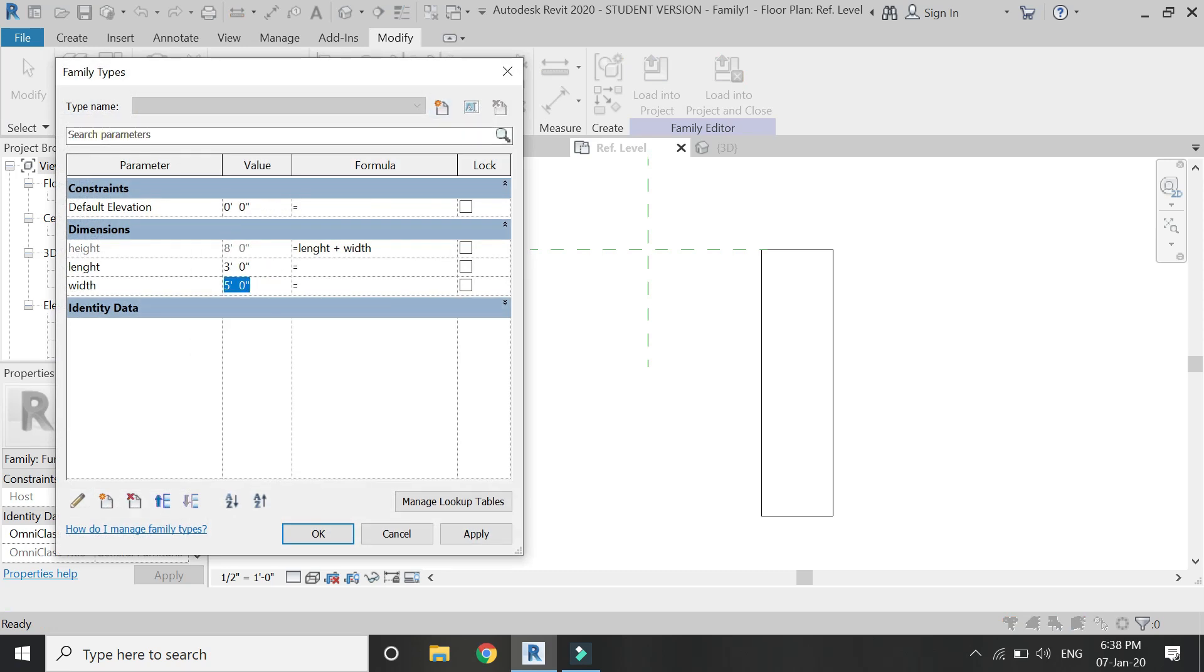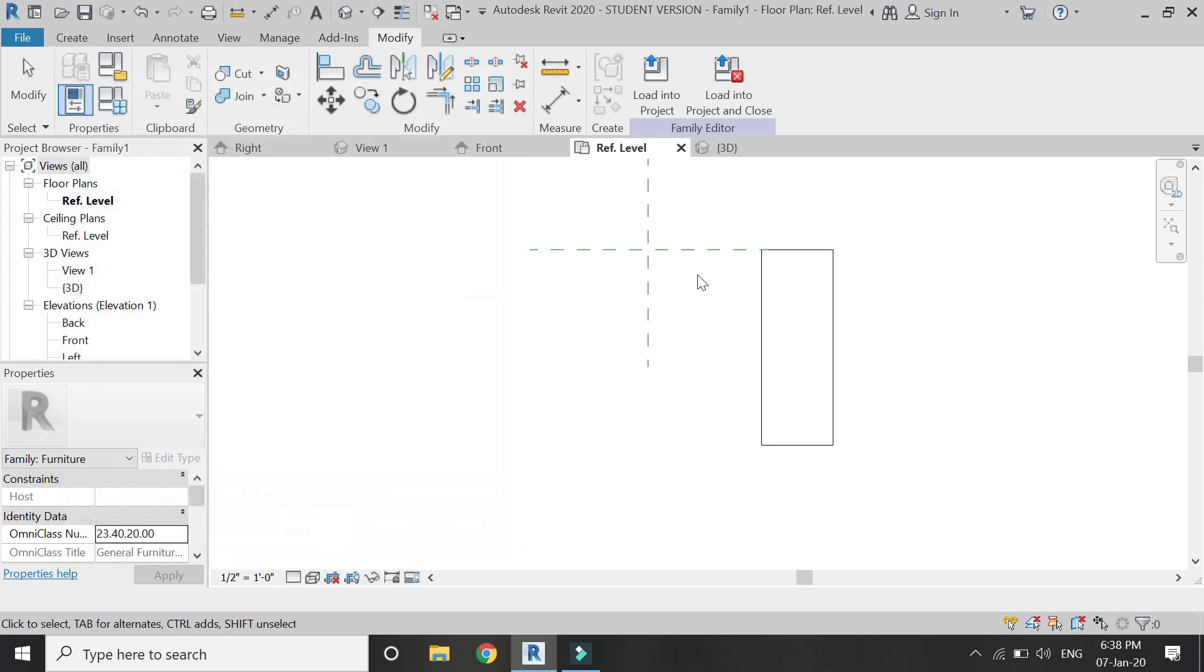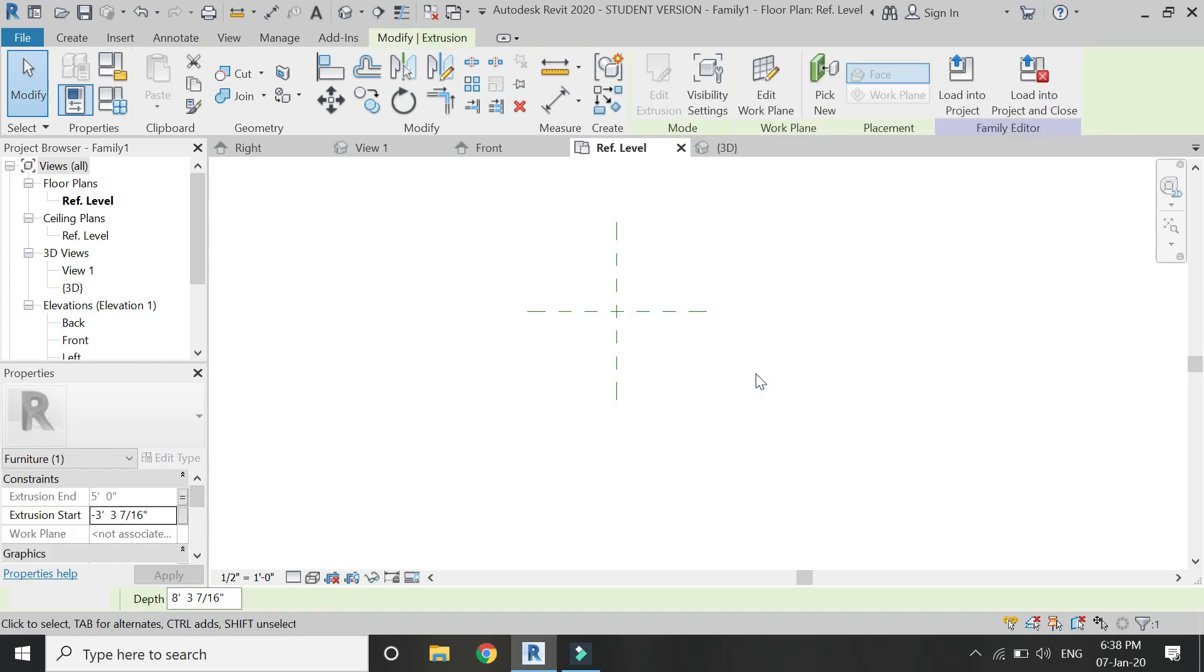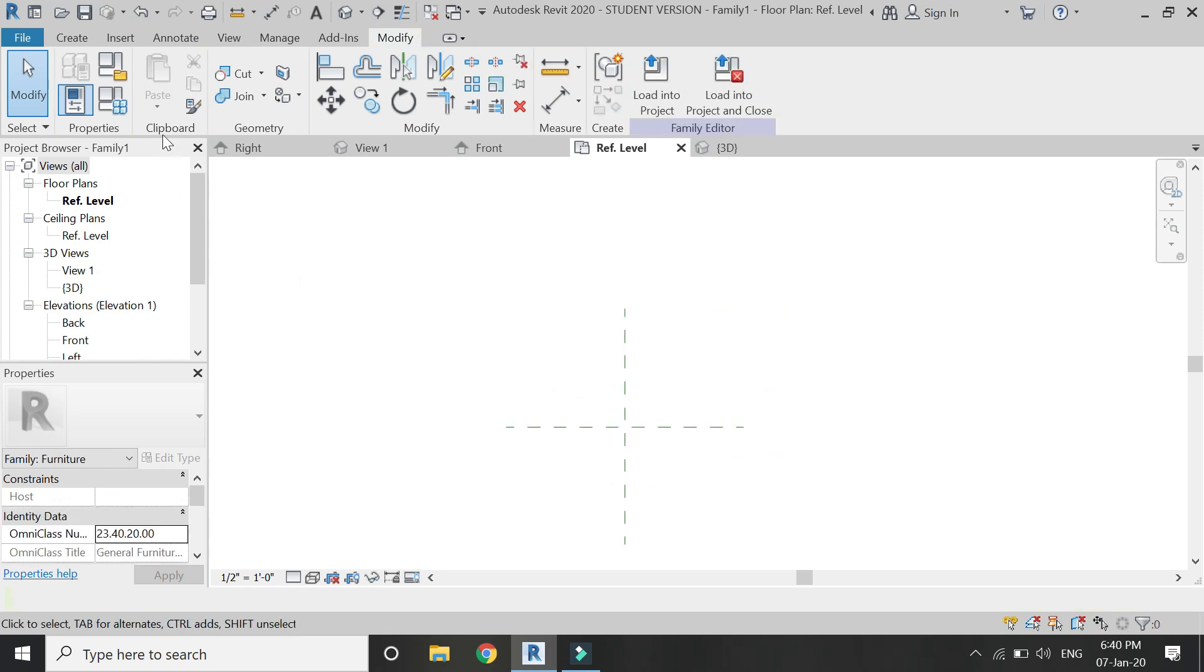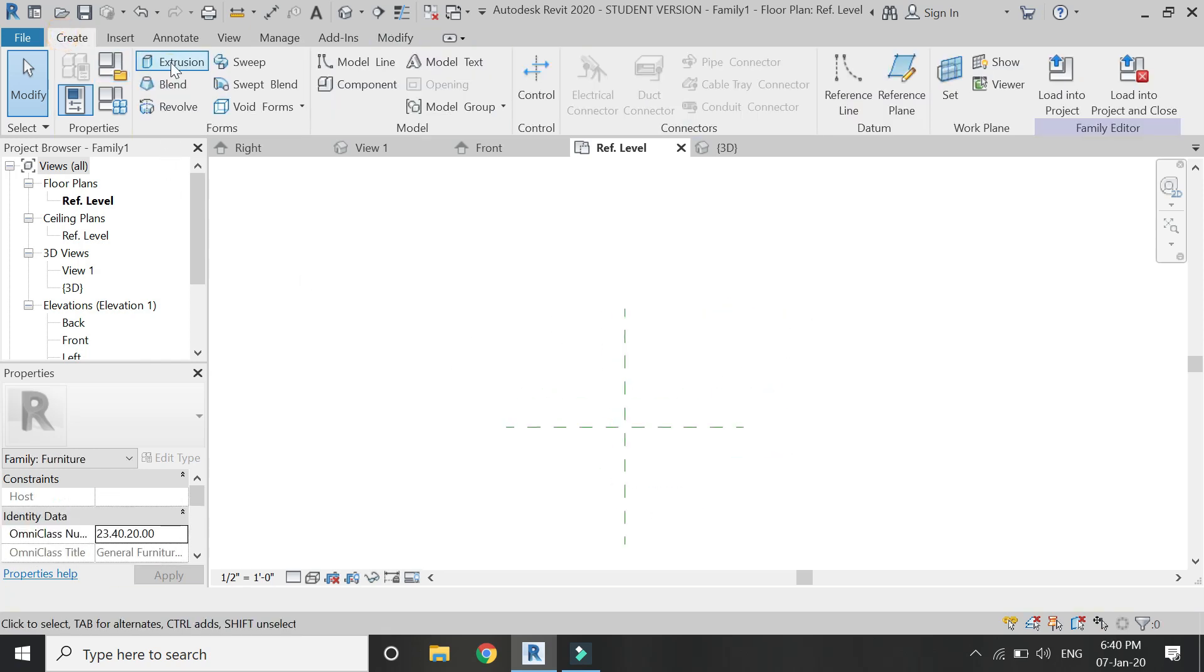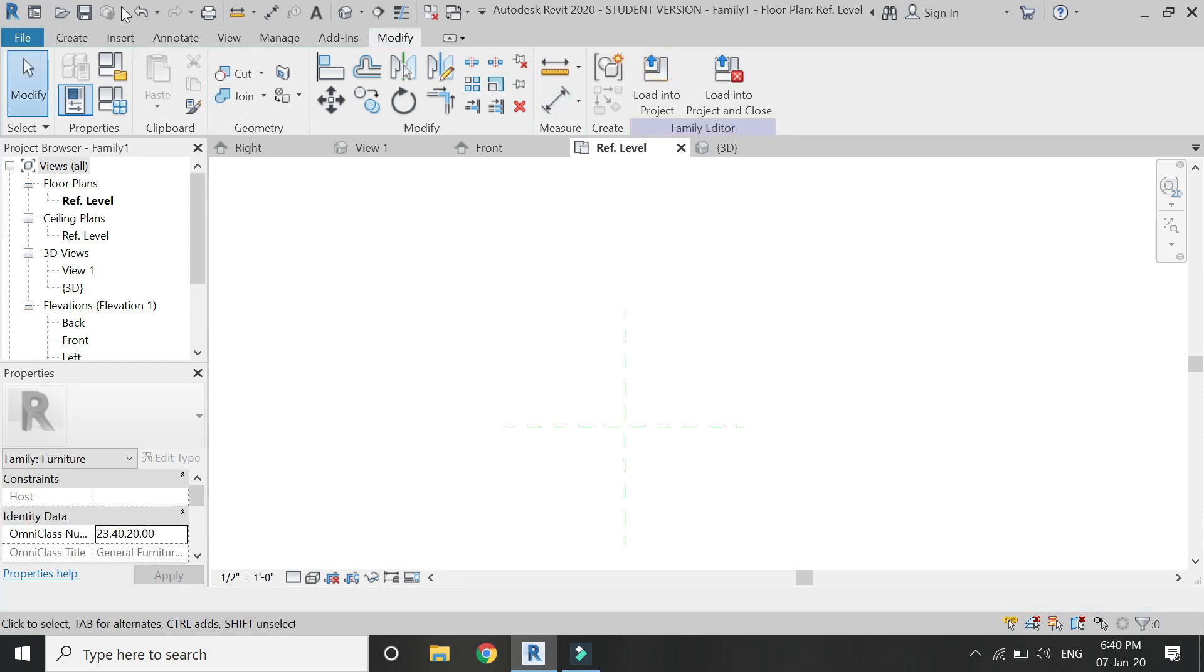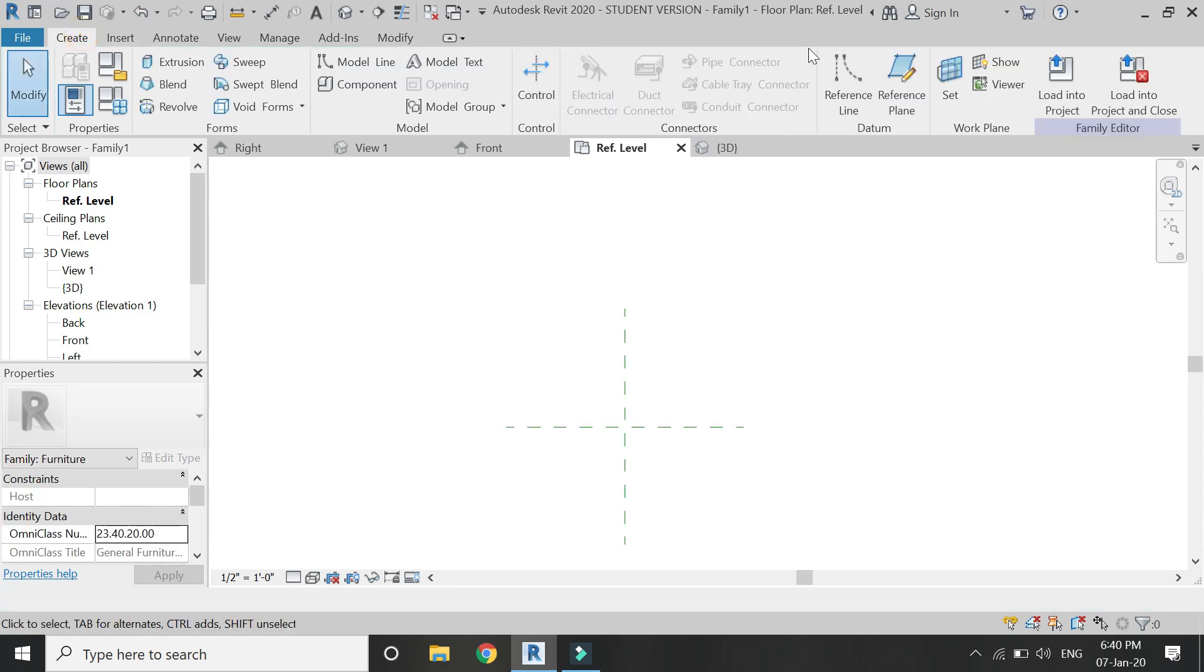You can also lock one side or more than one side of the extrusion to the reference plane with the help of the align command so that it cannot be extruded in that direction.